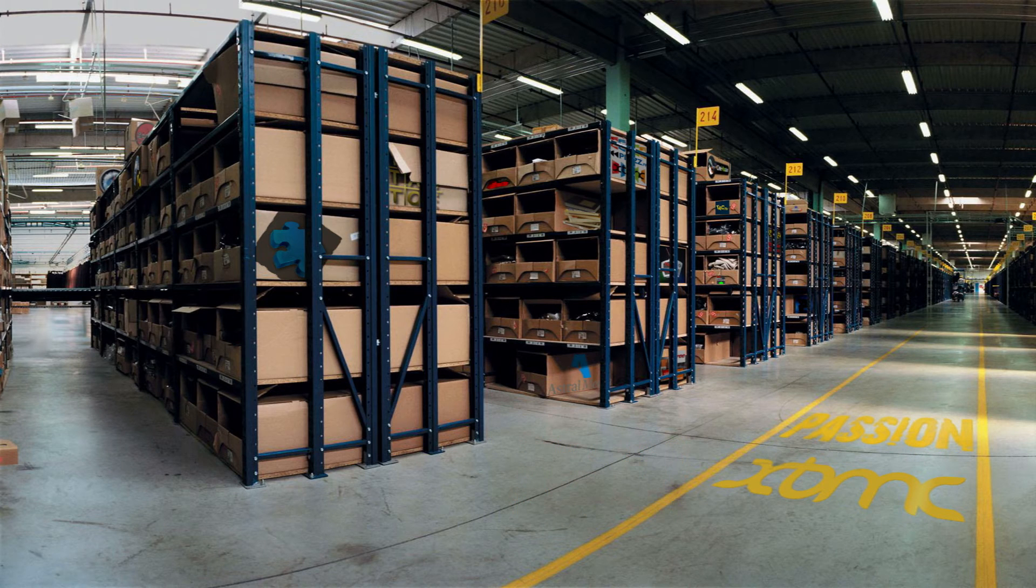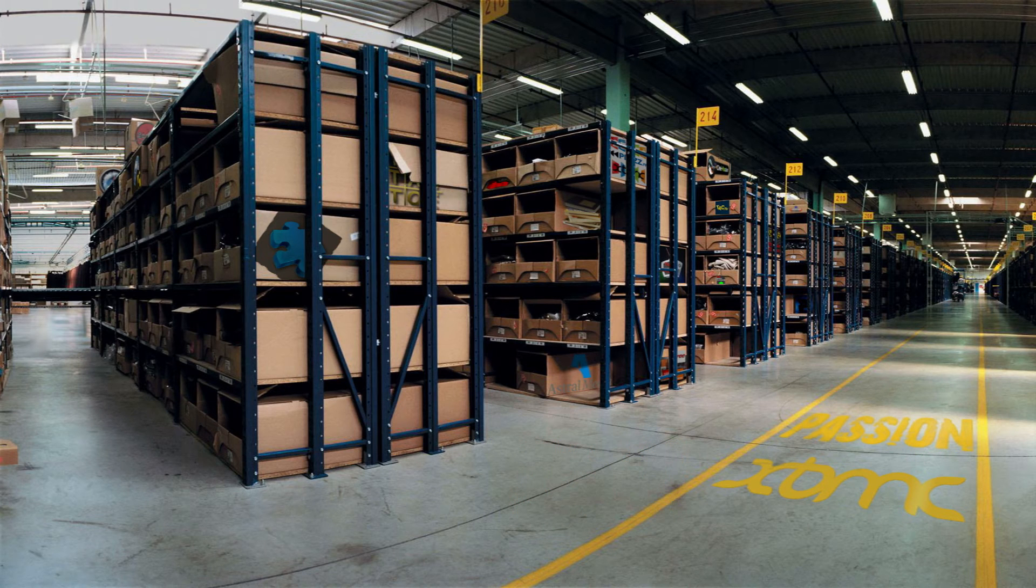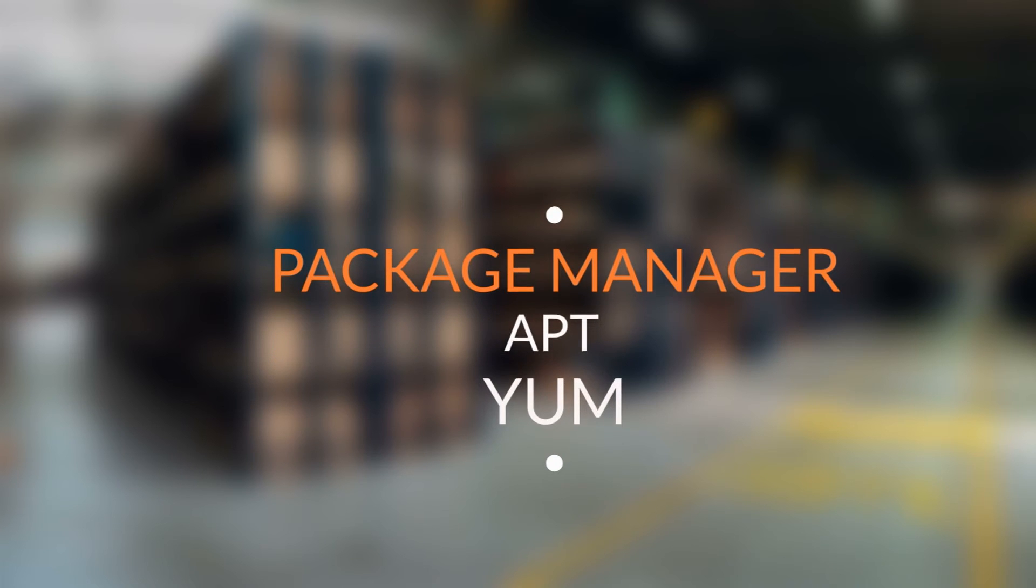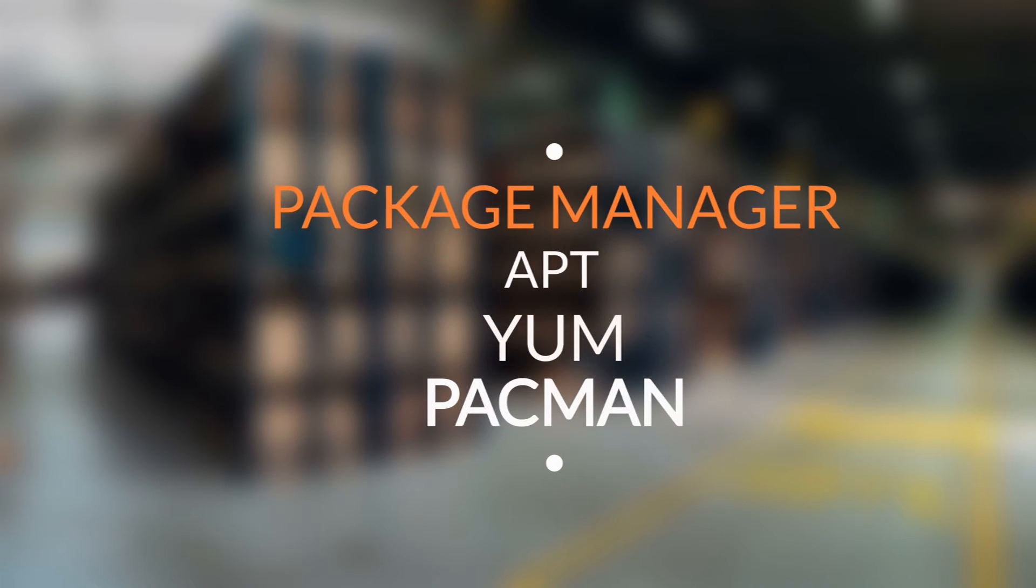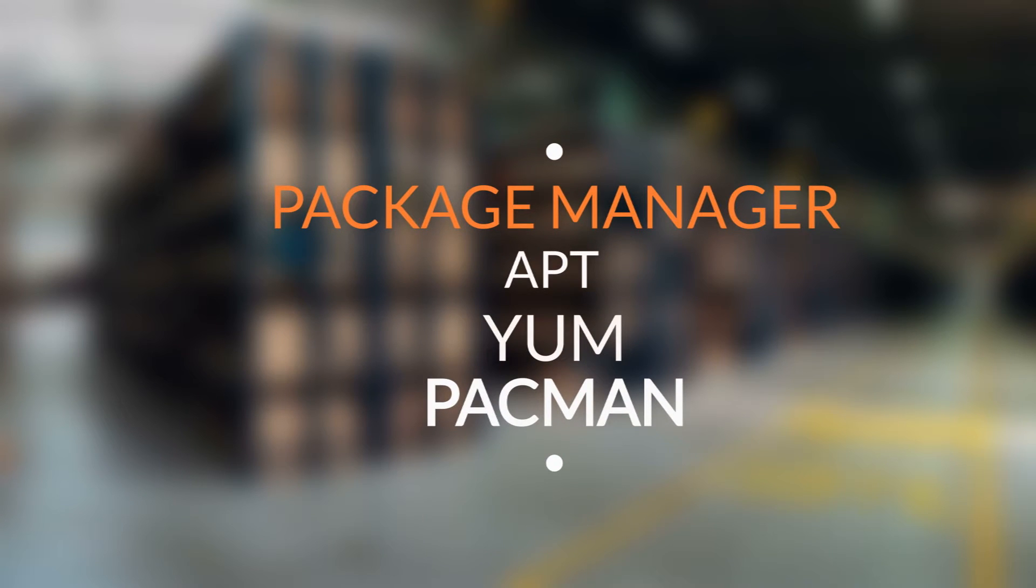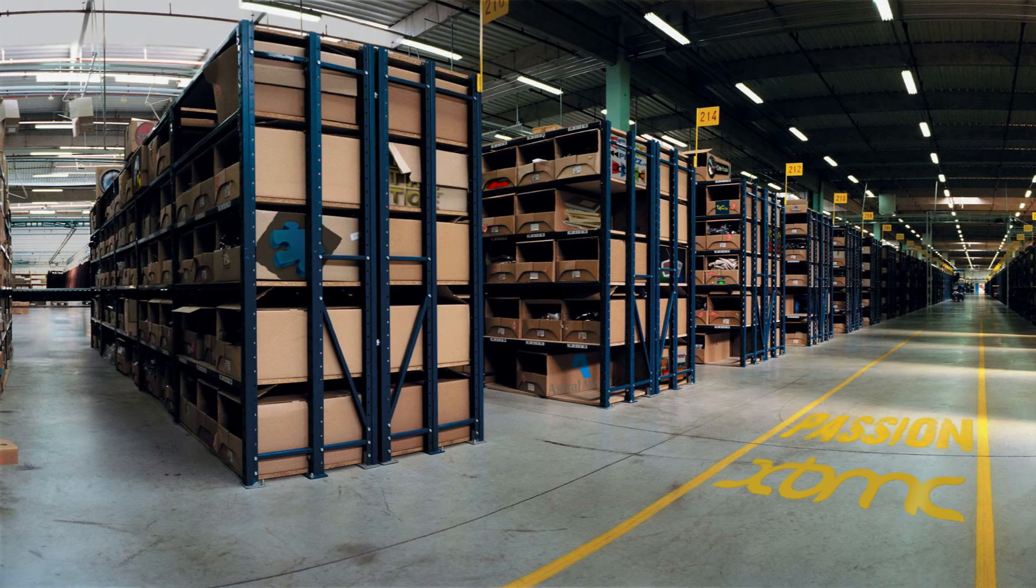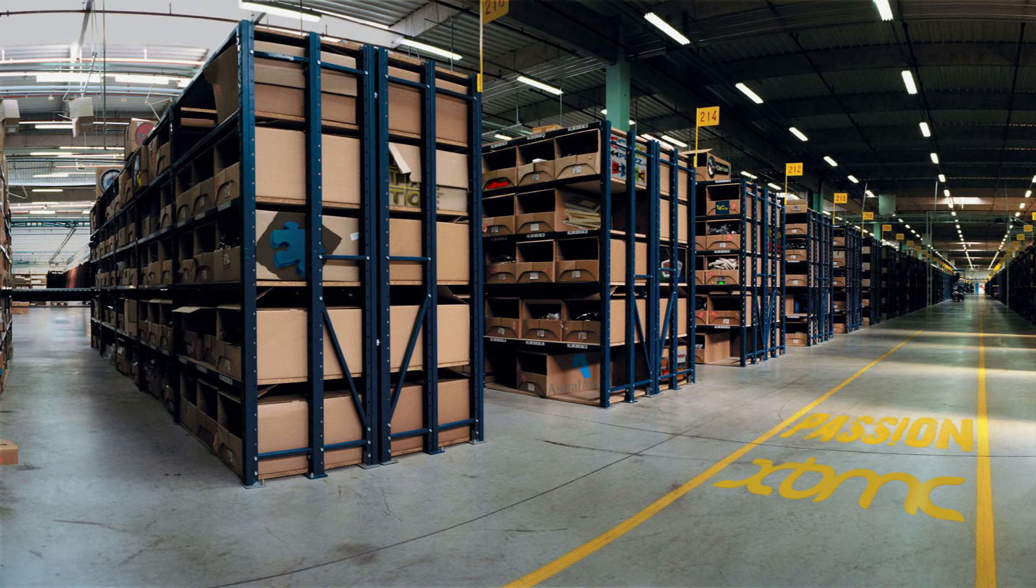Package managers like apt, yum, or pacman are used to download and install packages from these repositories onto your system. By default, package managers download packages only from the stable repo which contains stable but older versions of software packages.